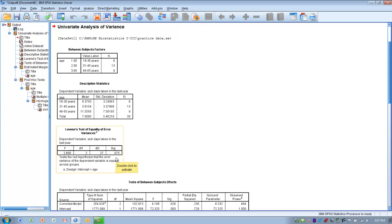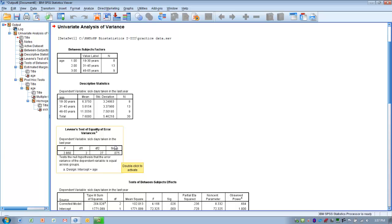Using an alpha level of 0.05 for Levene's test: if the alpha level is less than 0.05, we have unequal variances. In this case, the alpha level is greater than 0.05, so we can assume equal variances among the three groups — meaning we've met that last assumption.